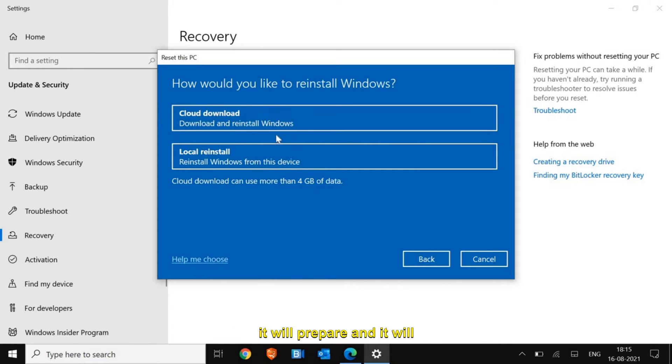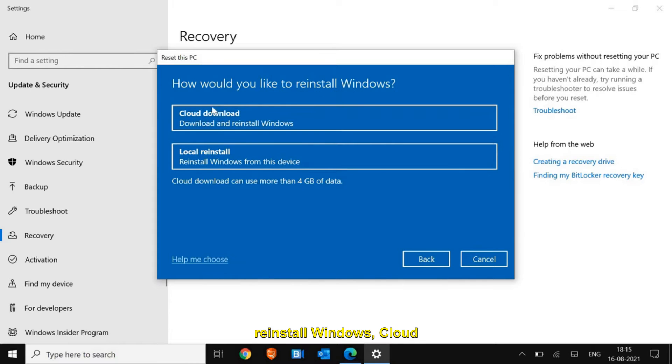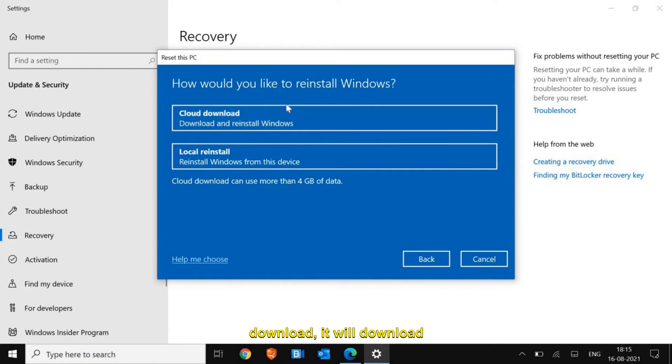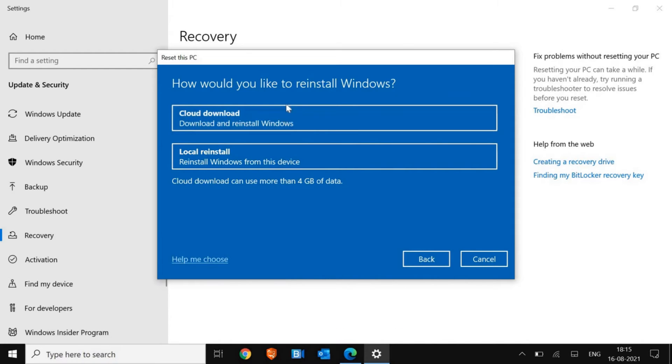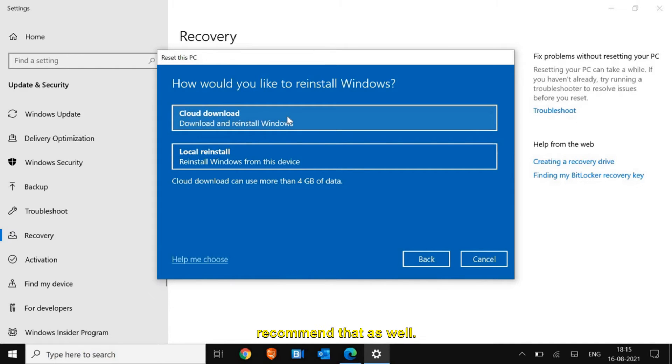The moment you click on that, it will prepare and give you two options: how would you like to reinstall Windows? Cloud download or local install. If you select Cloud download, it will download all the necessary Windows 10 files from the cloud and then let you install. I'll click on Cloud download and I would recommend that as well.